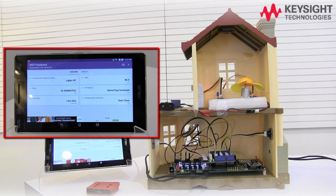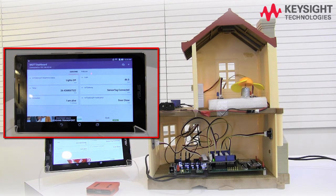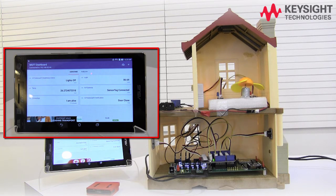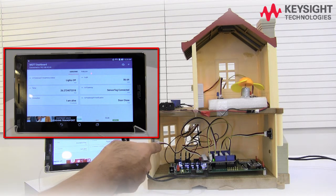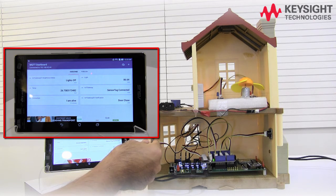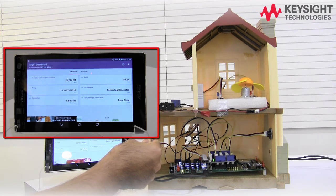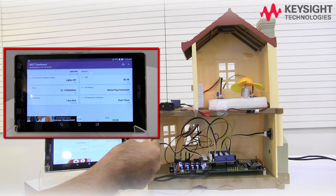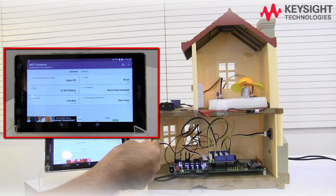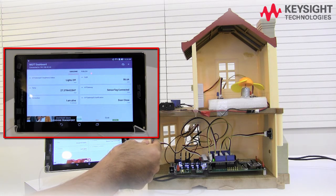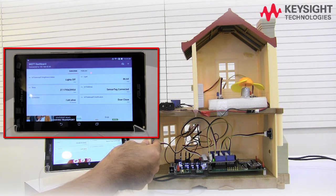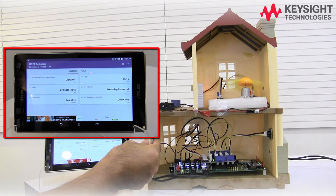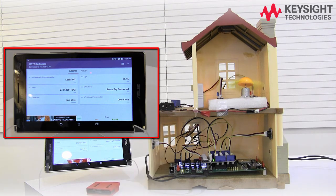When the temperature in your house is too hot, the mini fan can be turned on automatically when the temperature exceeds a certain threshold. In this example, we are using the analog temperature sensor to detect the room temperature, and when it exceeds the threshold that we set, the mini fan will be turned on.